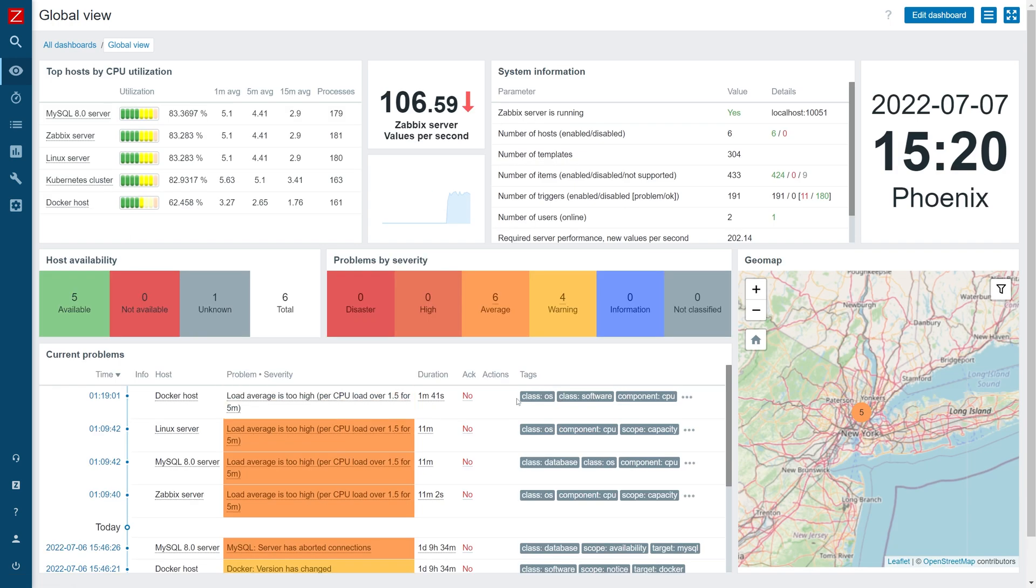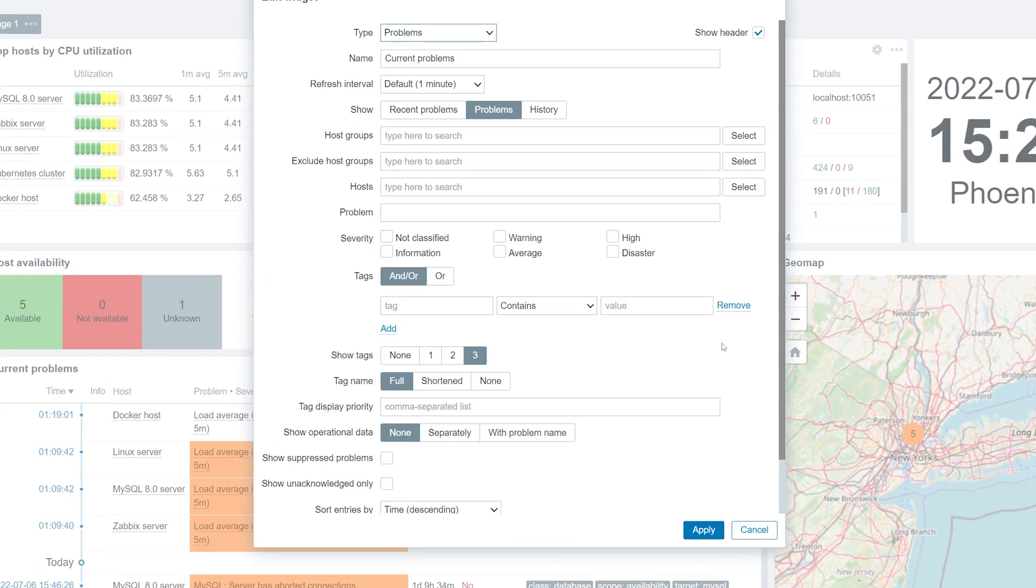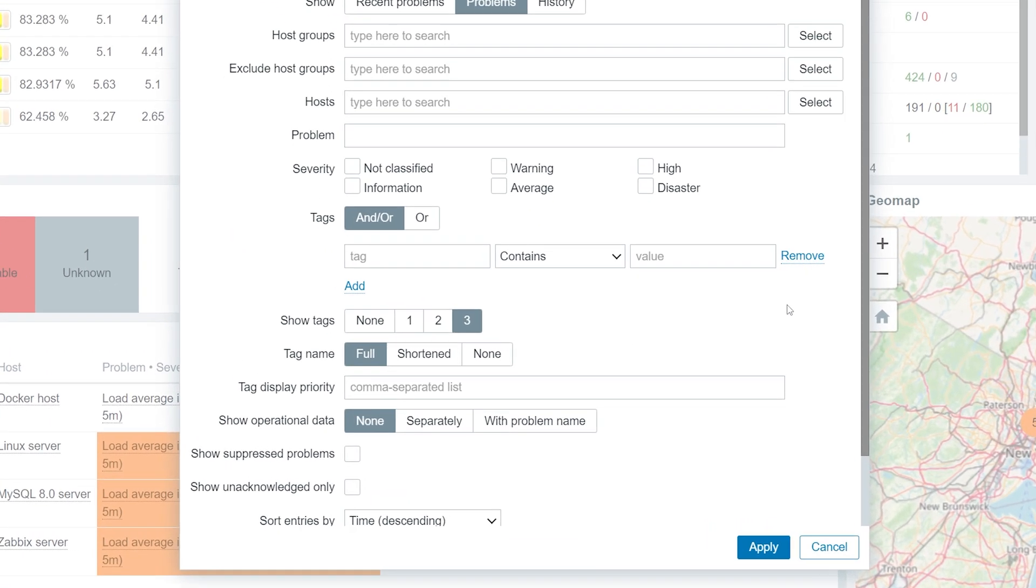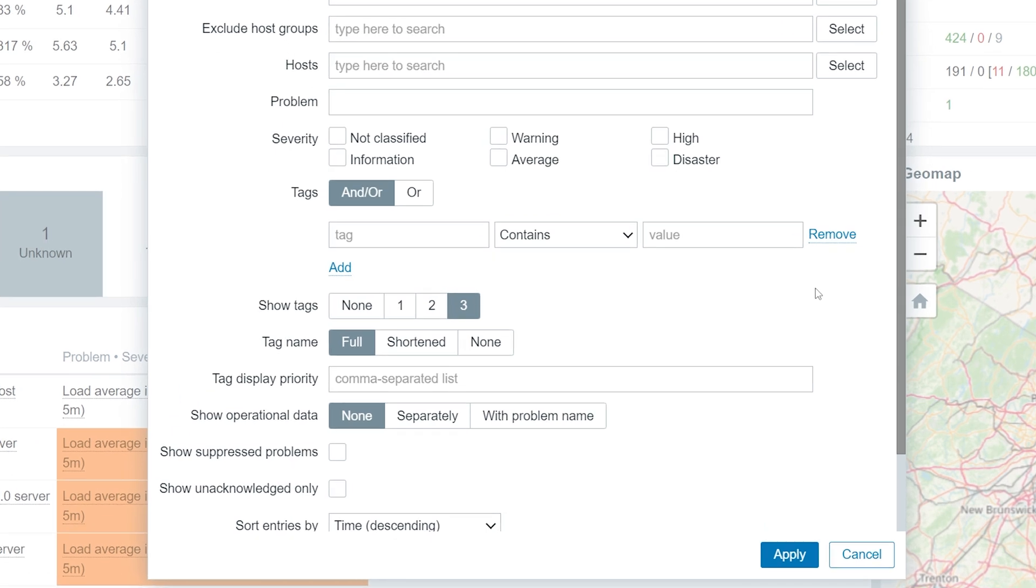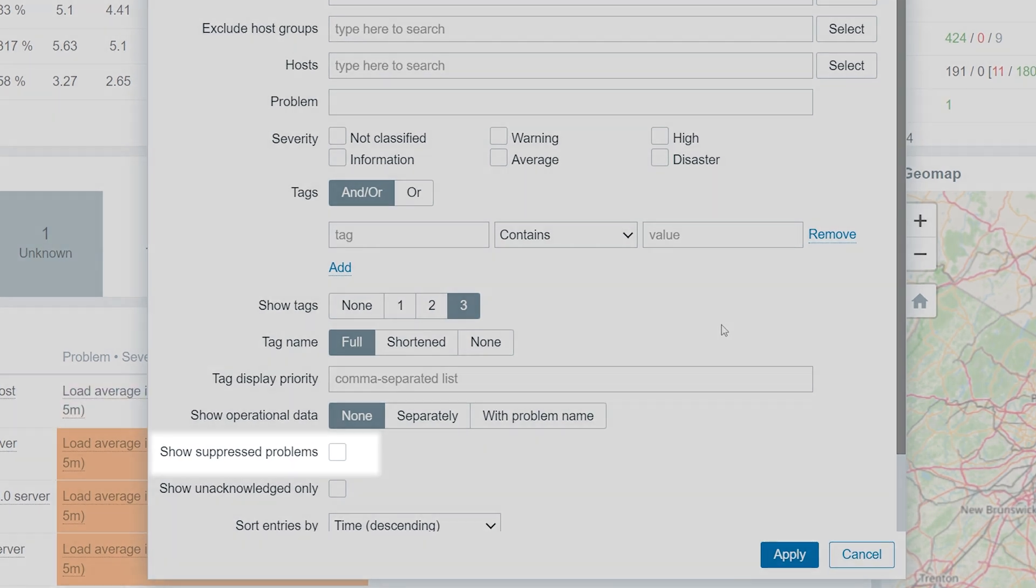We can choose to display the Suppressed problems by opening the Problem widget or the Problem page configuration and marking the Show Suppressed Problems checkbox.